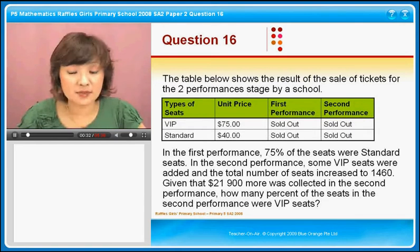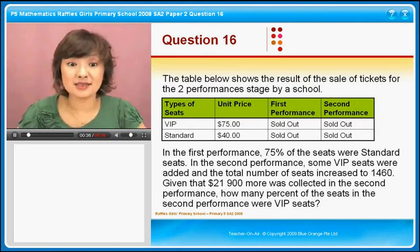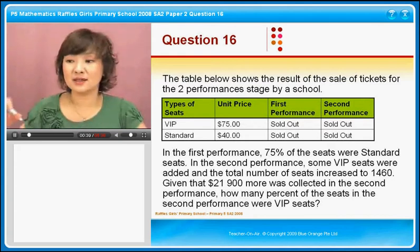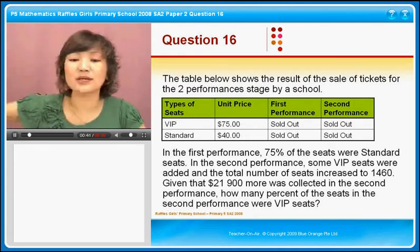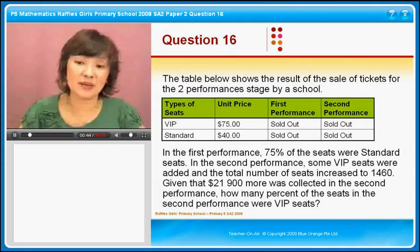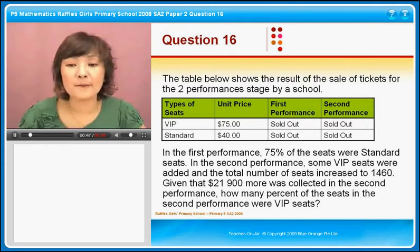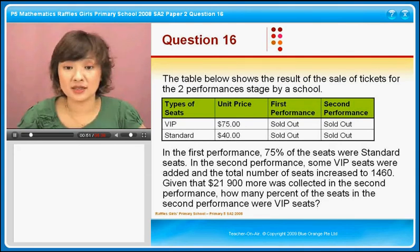In the second performance, some VIP seats were added. The keyword is 'added' — it's not that we add VIP so there will be fewer standard seats. No, they add on the VIP seats — maybe they put more chairs right in front or something. And the total number of seats increased to 1,460.